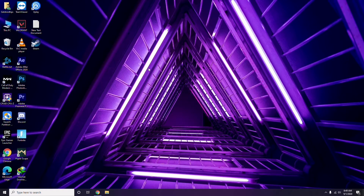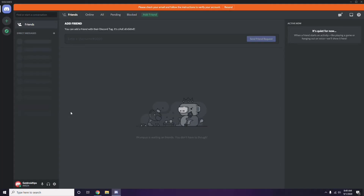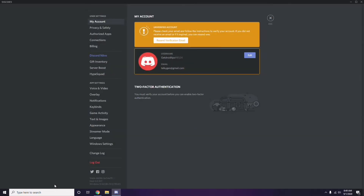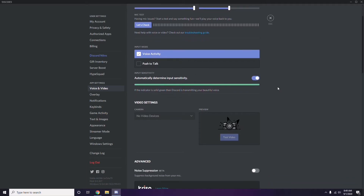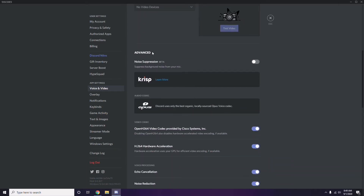Next is the Discord settings. Open Discord, then click on User Settings — it's available at the bottom. From the left sidebar, click on Voice and Video. Scroll down to the Advanced option. In the Advanced section, find 'OpenH264 Video Codec provided by Cisco Systems Inc.' and disable it.